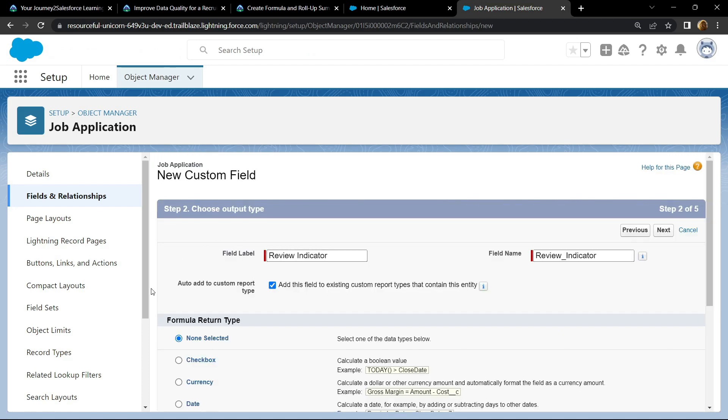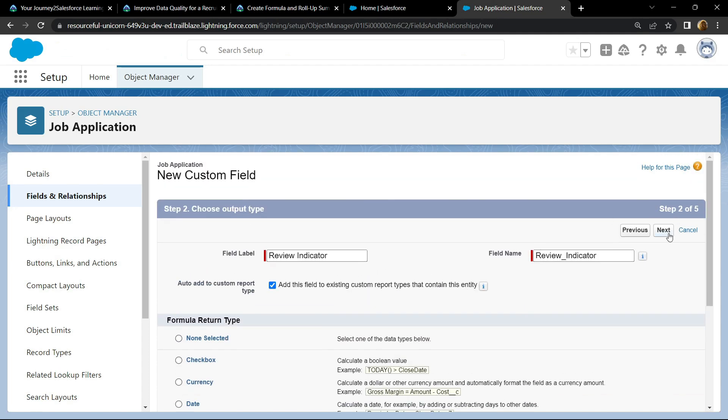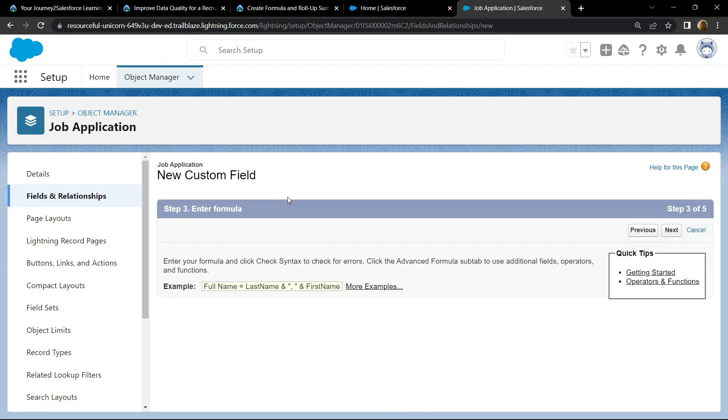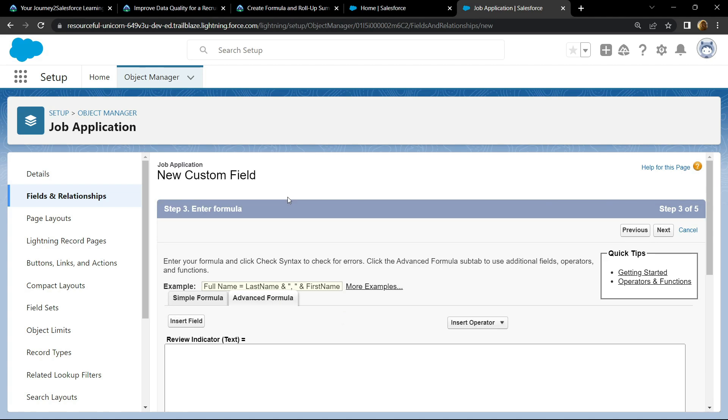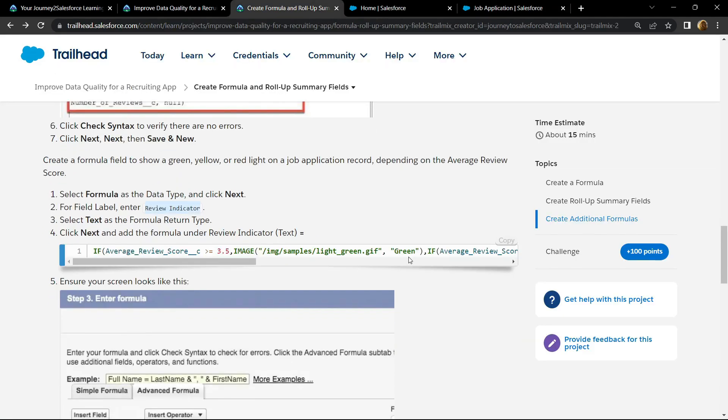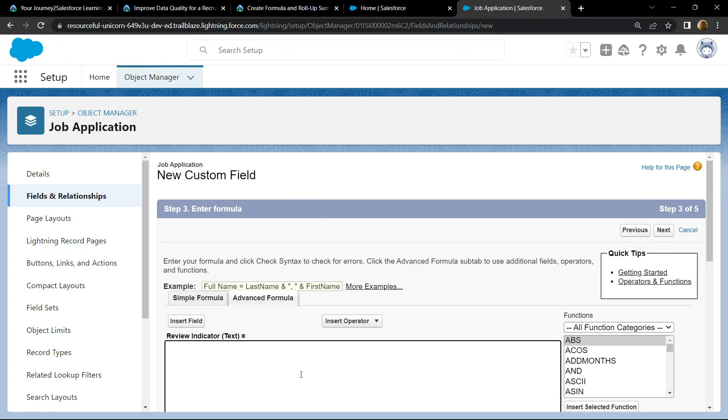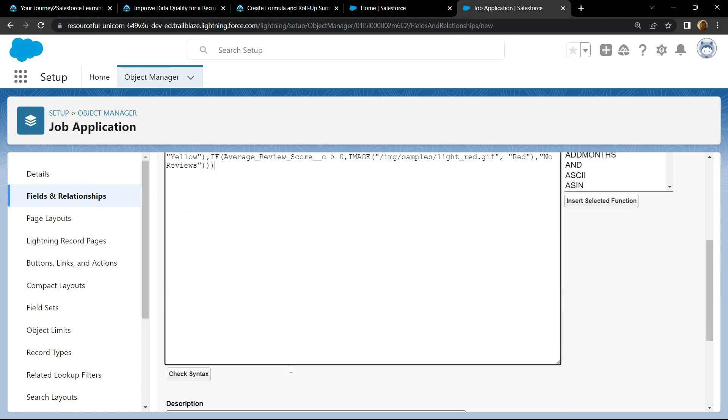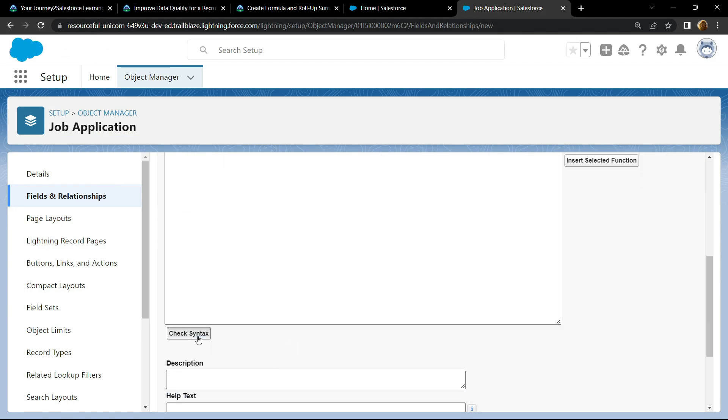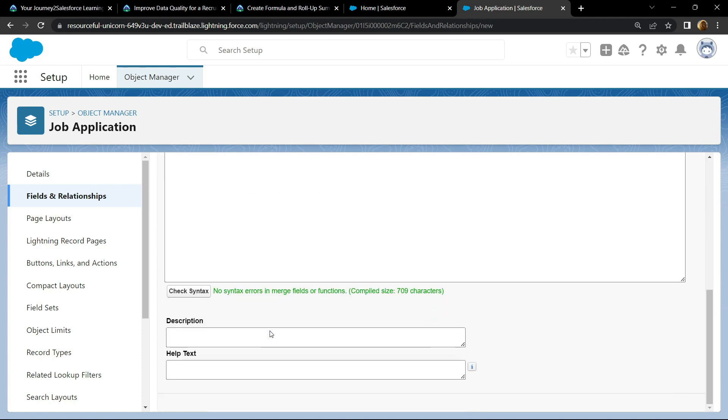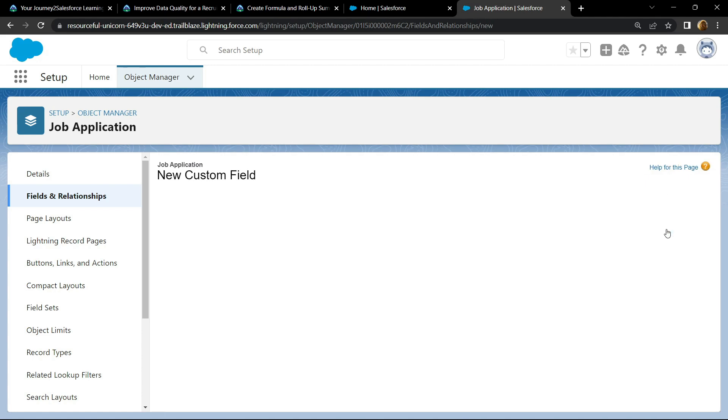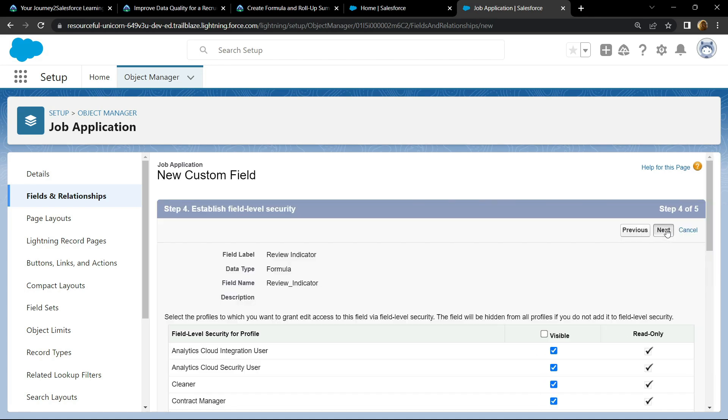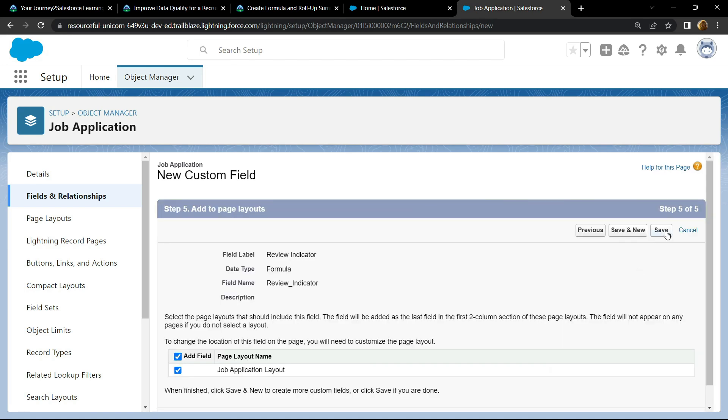For return type, it should be text. Copy the formula, paste it. Check for any syntax errors. Click on next, then save.